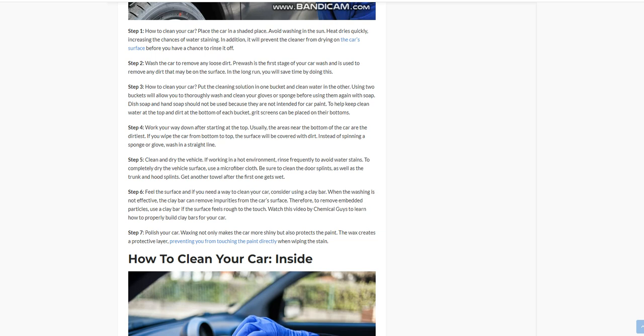Feel the surface and if needed, consider using a clay bar. When washing is not effective, the clay bar can remove impurities from the car's surface. Therefore, to remove embedded particles, use a clay bar if the surface feels rough to the touch. Watch this video by Chemical Guys to learn how to properly use clay bars for your car.